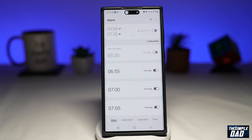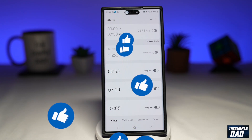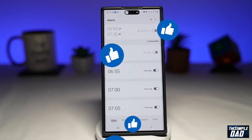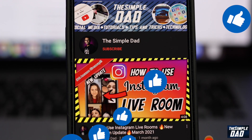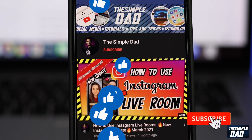If this video is helpful, please subscribe to see more videos like this. If you have any other questions, please let me know in the comment section down below. Thanks for watching and see you in the next one.